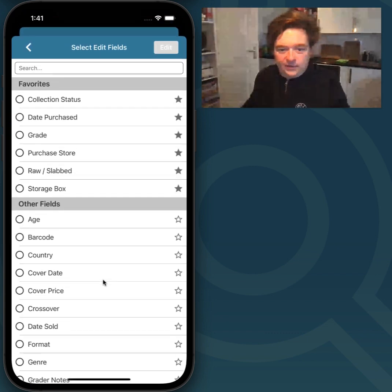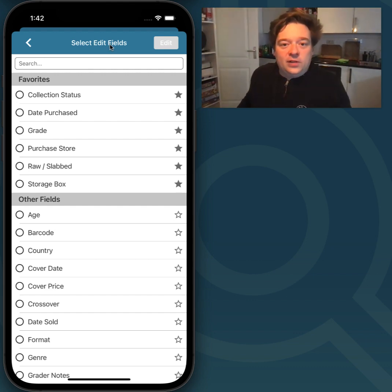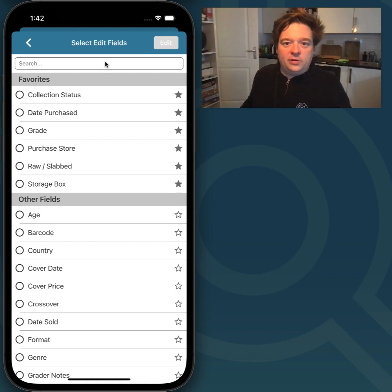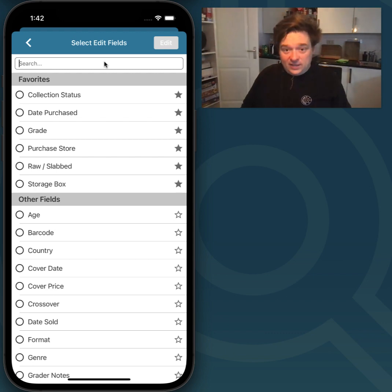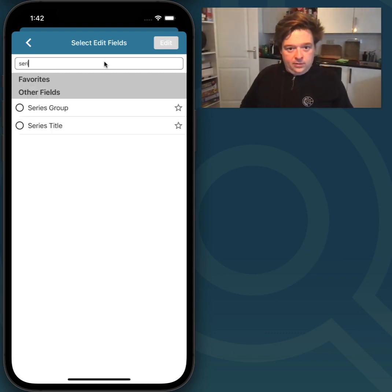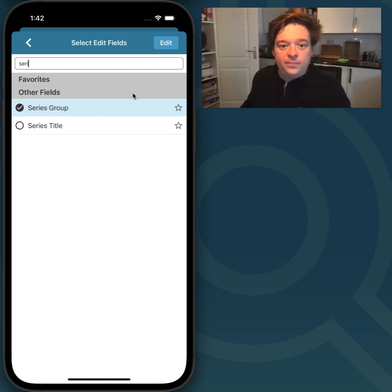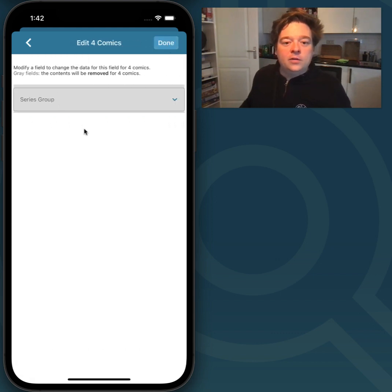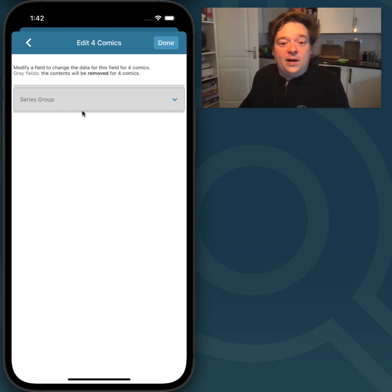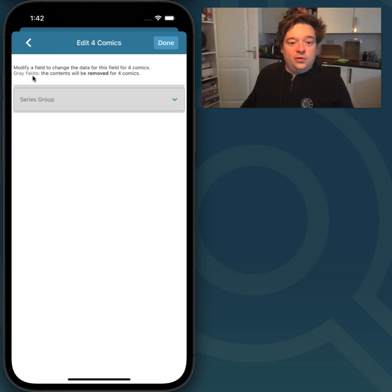I tap on Edit. Now I have to select which fields I want to edit. This time I'm only going to change the Series Group for the four comics I selected. So I'm going to find it by typing and just tick the little circle there. Then I'll tap on Edit at the top right. This is the Edit Multiple screen. Right now you can see that Series Group is grey, and at the top it also says grey fields.